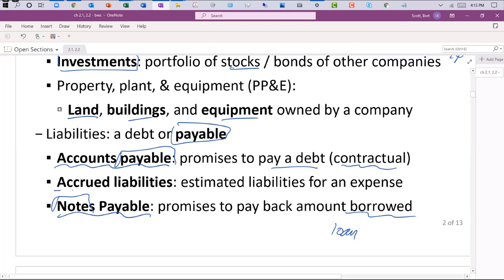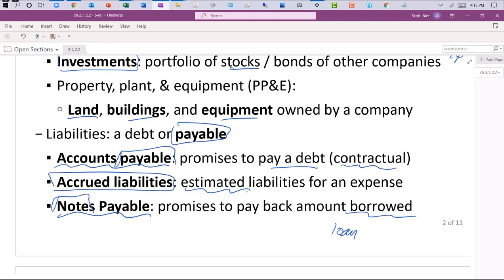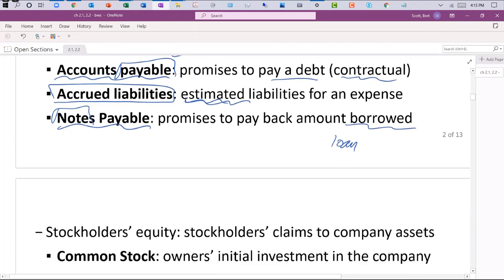If you see an account called accrued liabilities, it's still a liability, but it generally means we had to make some sort of estimate of an amount owed. For example, we may be incurring expenses right now but won't get our bill until next year. We go ahead and accrue an accrued liability to differentiate it from the other payables.